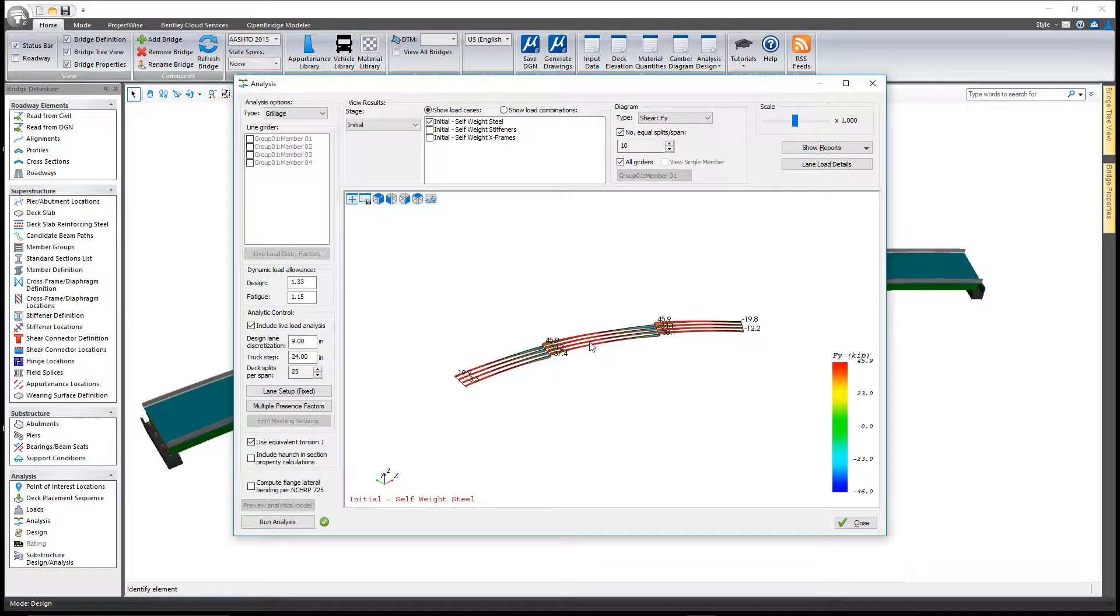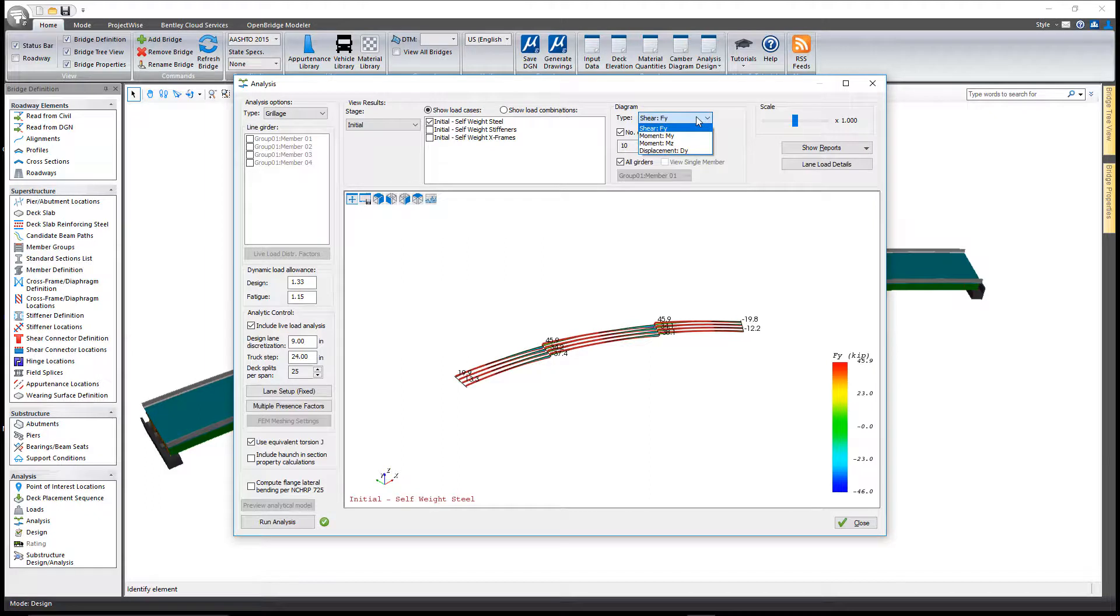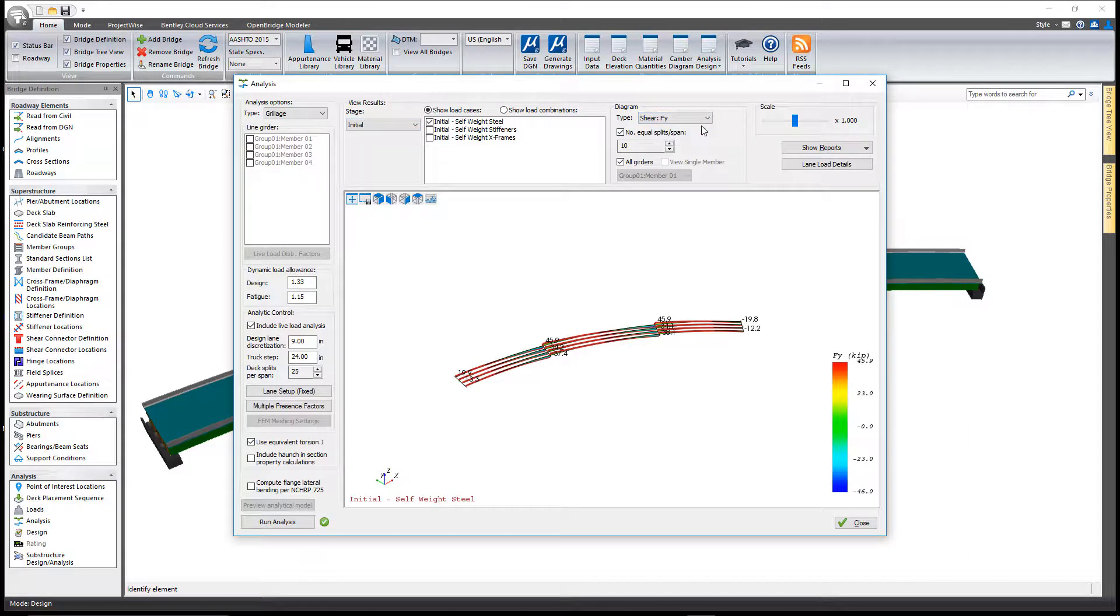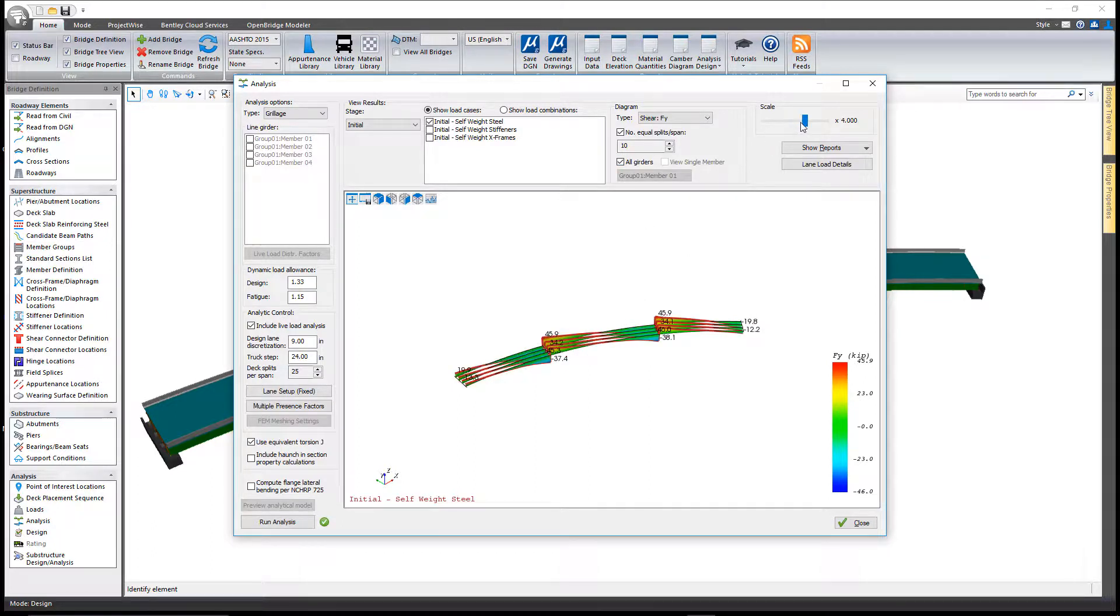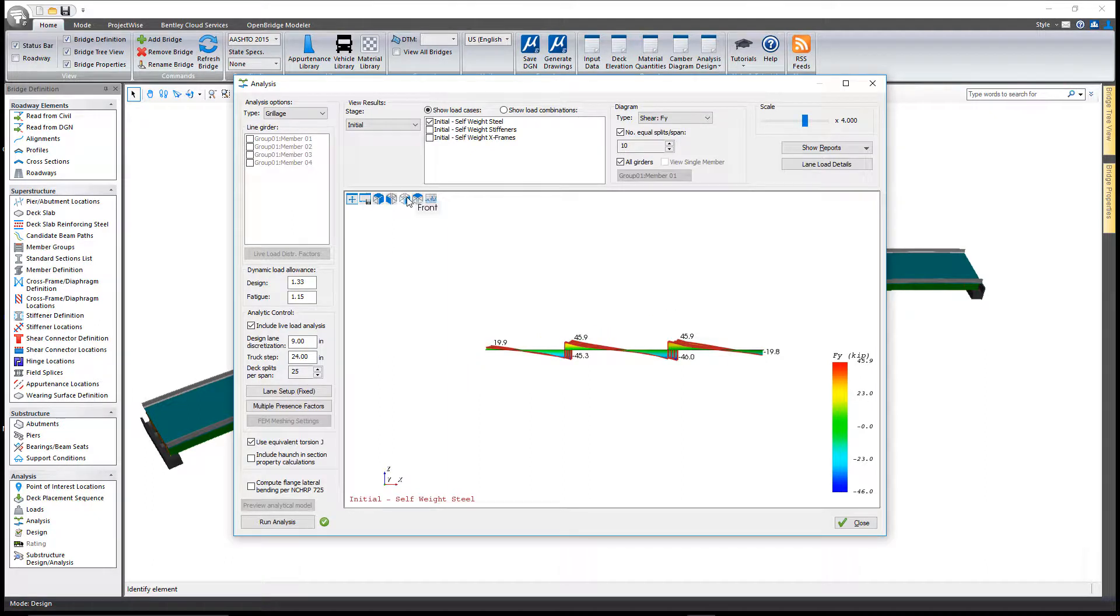Once the analysis is completed, you can review the shear and moment diagrams for any load case or combination, as well as displacement. Select the stage, select the type of diagram you want to see. You can look at all girders, scale it, turn off all girders and view just one girder at a time, or change the orientation so you're looking at it straight on.